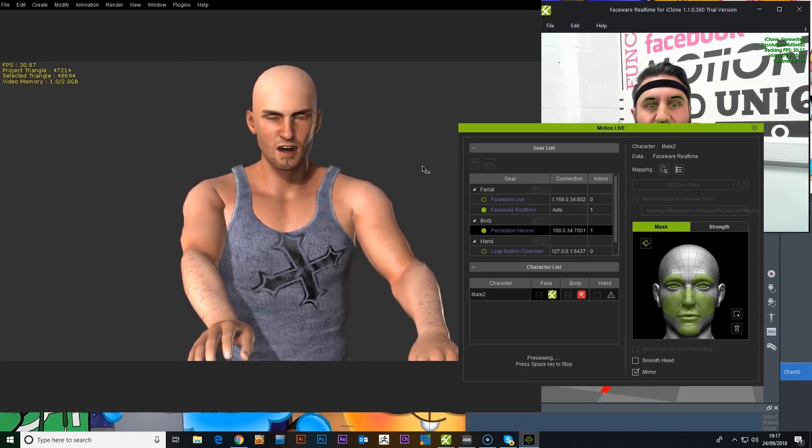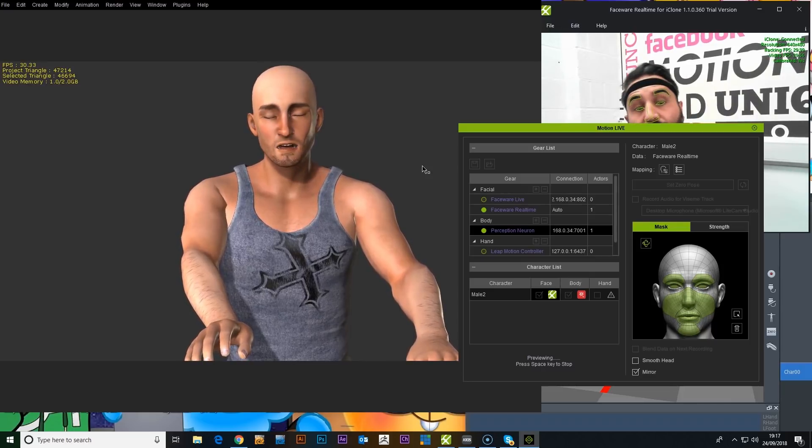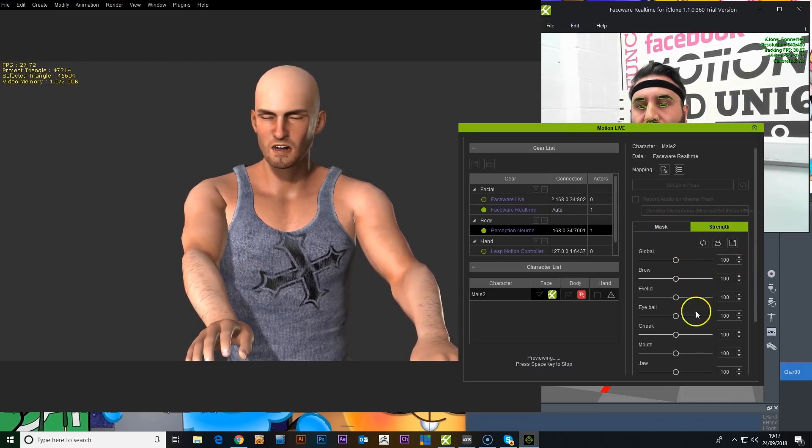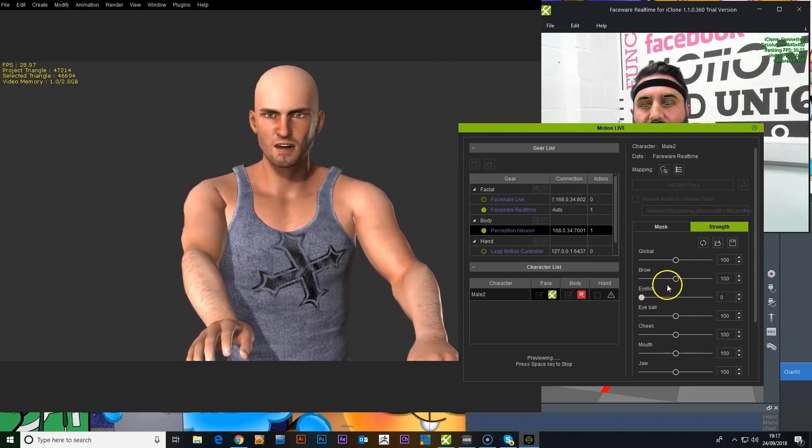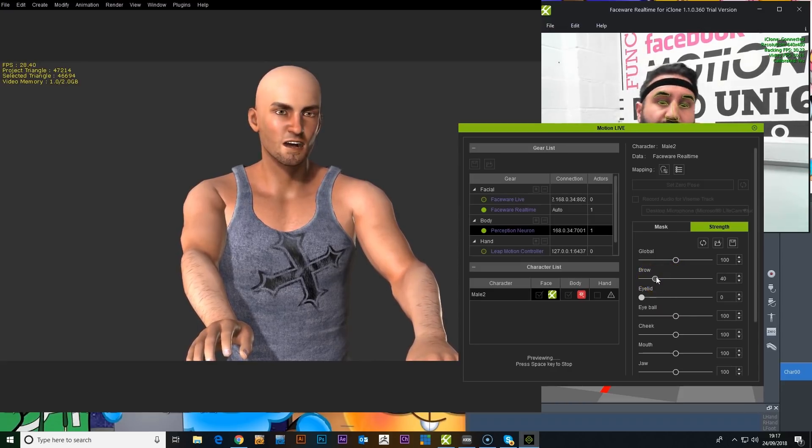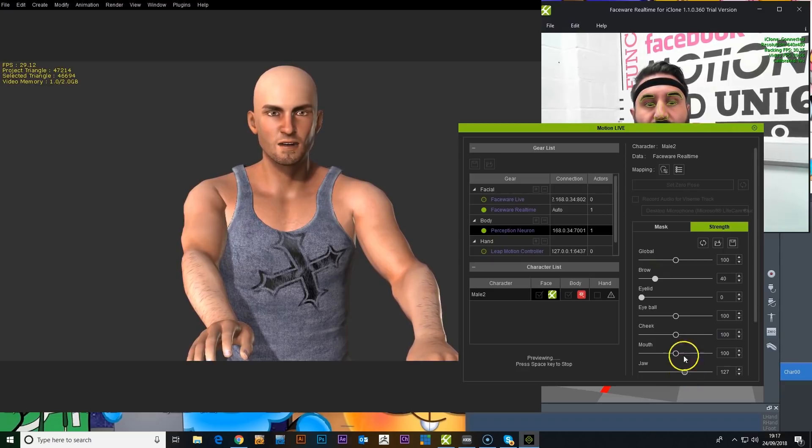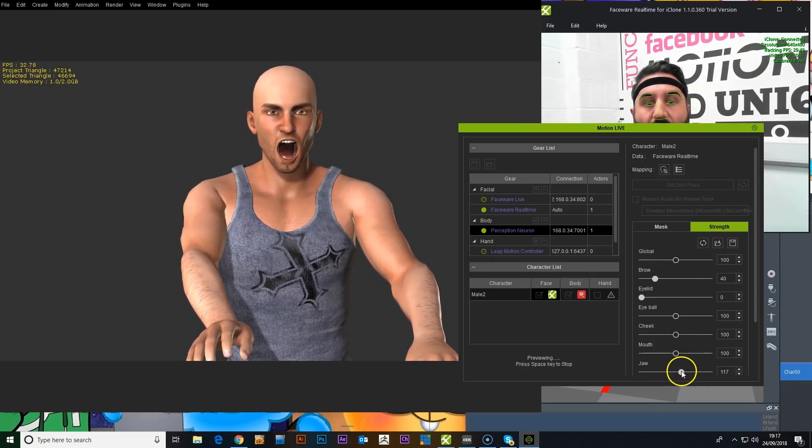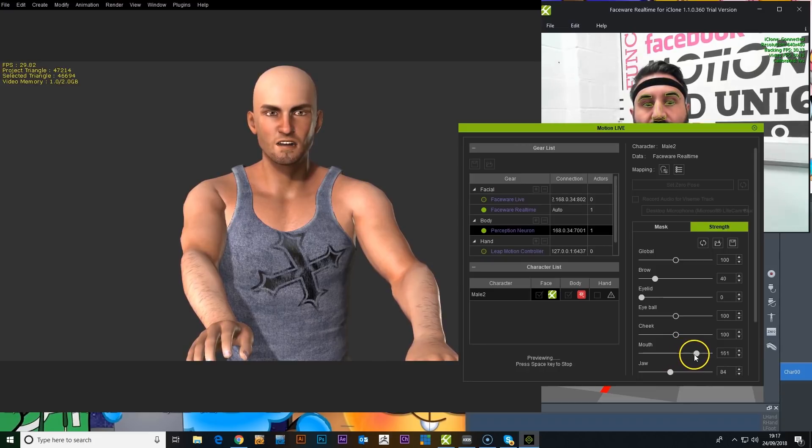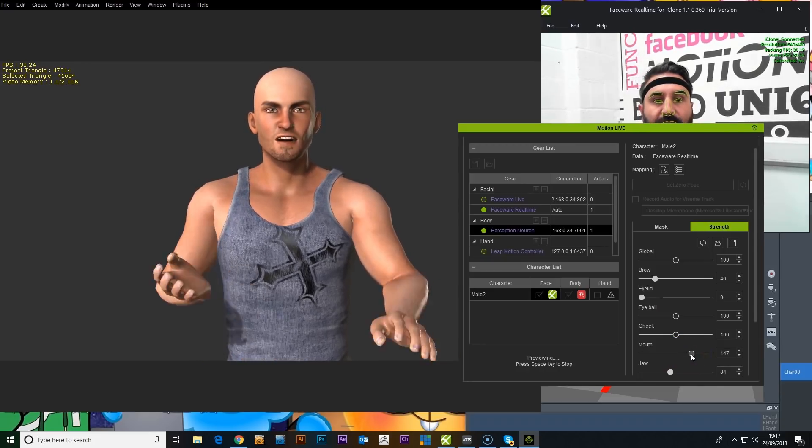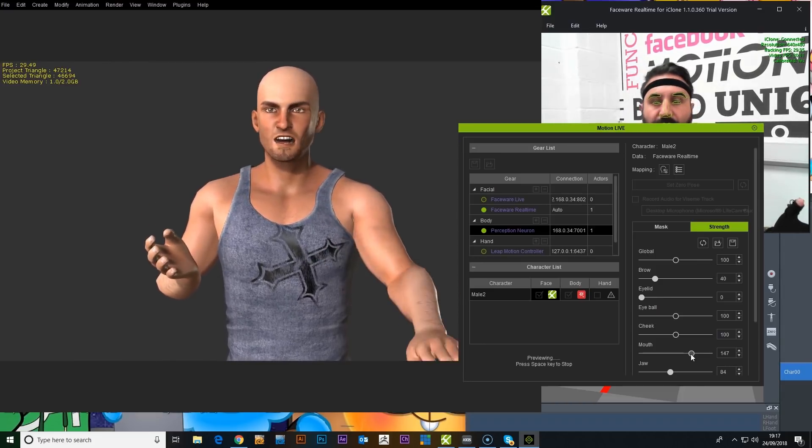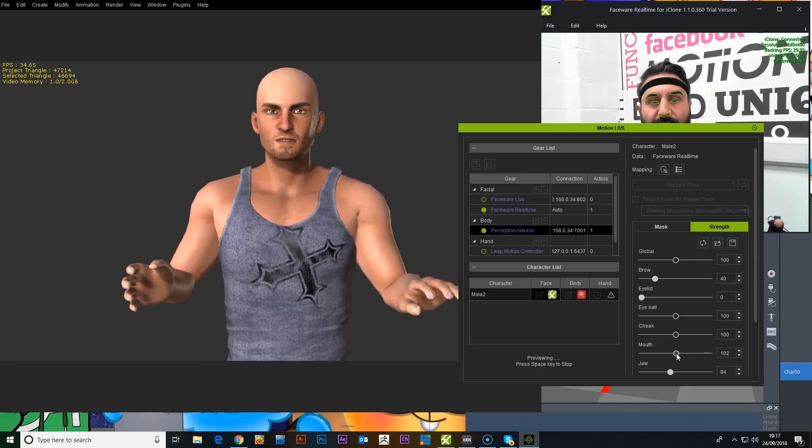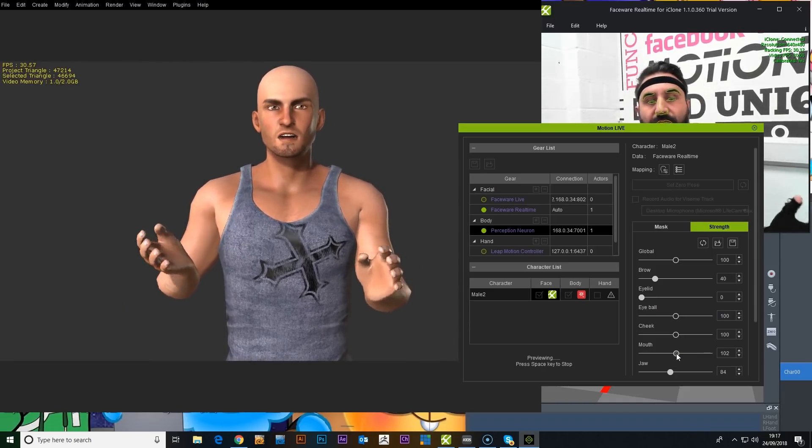So testing, one, two, three. Probably need some settings changing. Eyelids need adjusting. Eyebrows don't need to be so responsive. Maybe jaw a bit wider. Maybe not so wide. Mouth a bit more expressive. So yeah. Here you go. That's how you set up another character extremely quickly. That mouth is a bit too expressive.